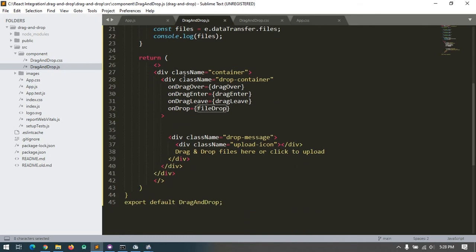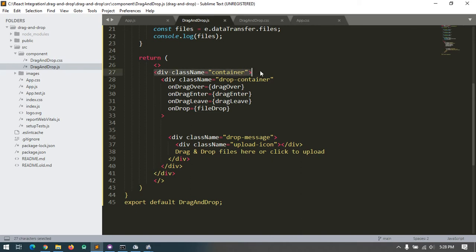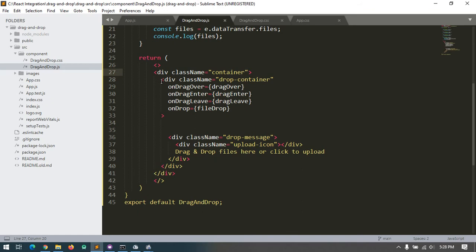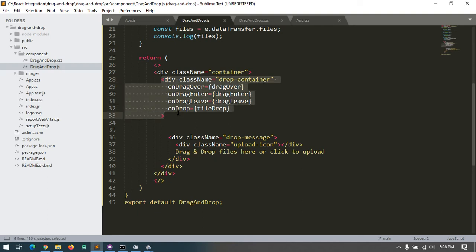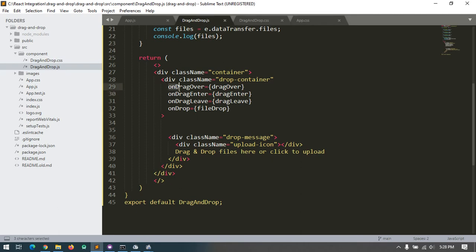In the return, I first put a new class called container. Then inside the container, I add a class name drop-container. Inside this div, I import those four events and put the message display.